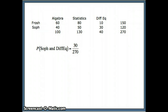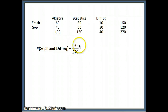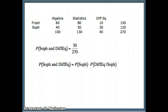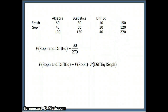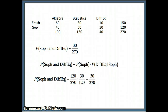Sophomore and differential equations: 30 students are both sophomores and enrolled in differential equations, so 30 out of 270. Using our rule, P(Sophomore and DiffEQ) = P(Sophomore) × P(DiffEQ|Sophomore). Sophomores: 120 out of 270. DiffEQ given sophomores — of the 120 sophomores, 30 are in DiffEQ, giving 30 out of 120. The result is 30 out of 270, which matches what we read from the table.